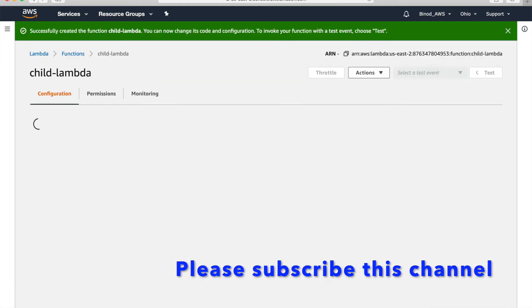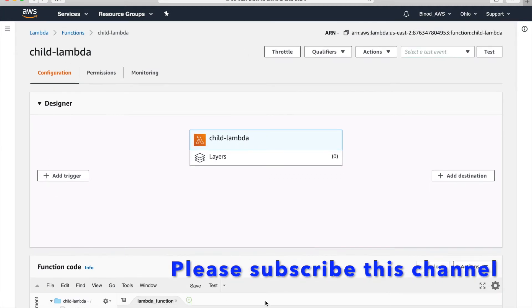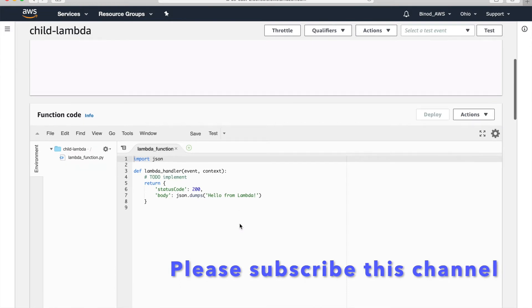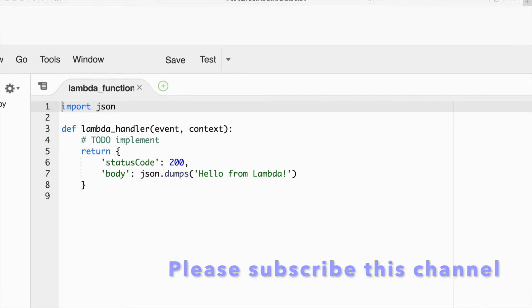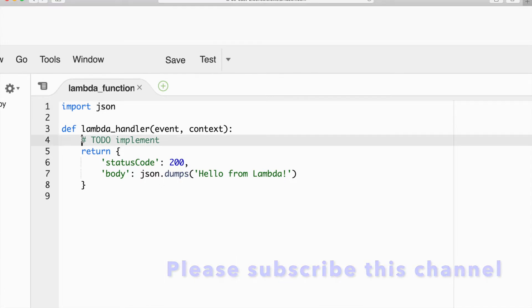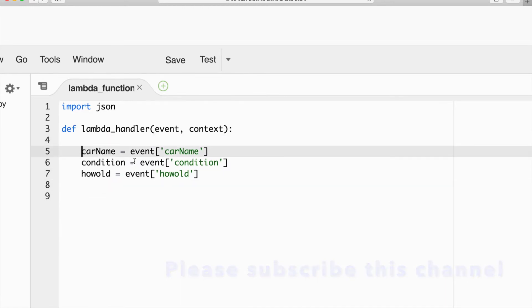Now, what use case are we doing? The use case is: if we give the car model name and the age of the car, it will give the resale price for that car. We are familiar with these Lambda configurations — this is the place we have to write the code. I assume that three things we are going to receive from the parent. As the parent is not there right now, I am giving fixed information as hard code. When you make the parent, this information should come from the parent Lambda.